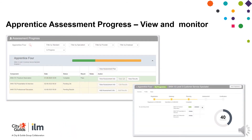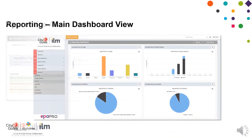Apprentices' assessment progress and reporting. To access reports, select Reporting from the main menu on the dashboard. The dashboard option will give you four generic charts as standard. These can be used as quick reporting options but cannot be customised.